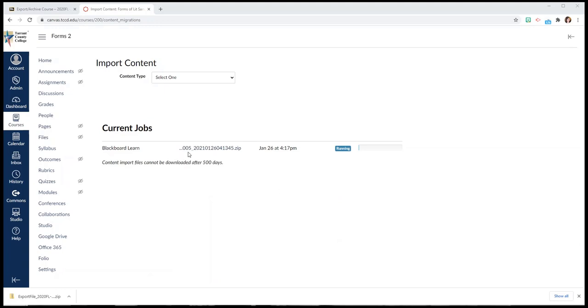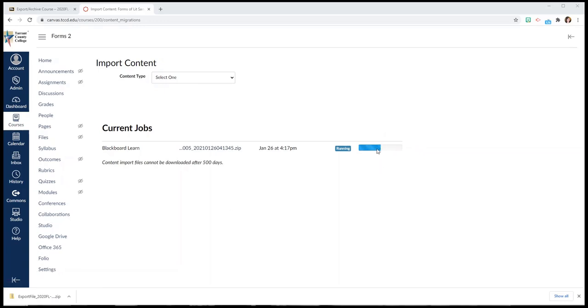This is telling you that it's in the process of putting all of that content where it belongs in your Canvas course. This might take a little bit longer. It might run pretty quickly. It depends on how many other things your computer and Canvas are doing. But once this blue progress bar fills up it will say completed right here instead of running.